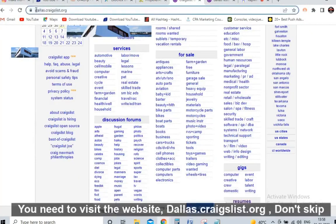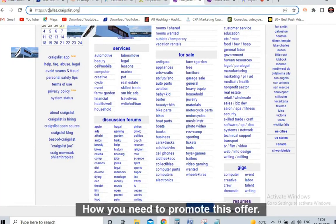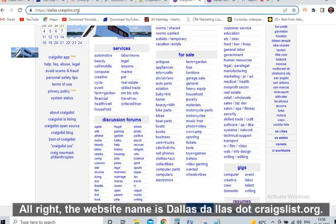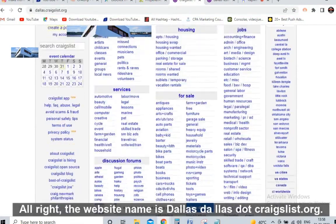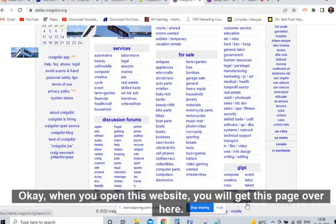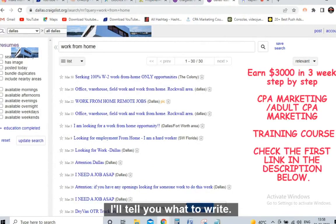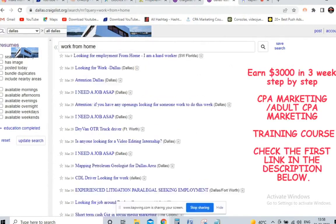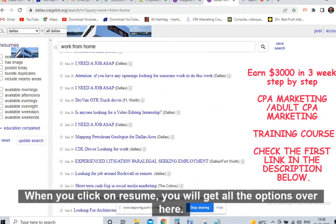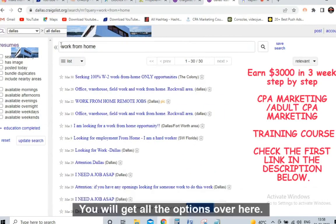You need to visit the website dallas.craigslist.org. Don't skip the video — I'll tell you the trick on how to promote this offer. The website is dallas.craigslist.org. When you open this website, you'll get the main page. Click on 'Resume' — it's all a free strategy. I'll tell you what to write, so stick to the video.